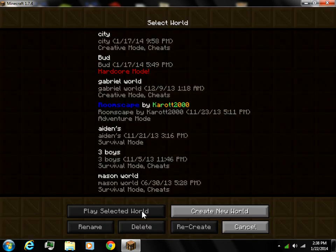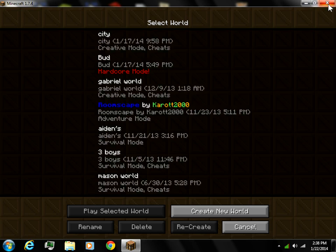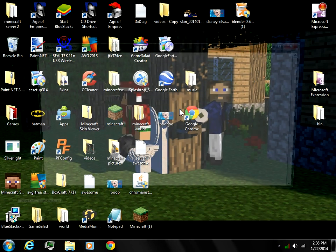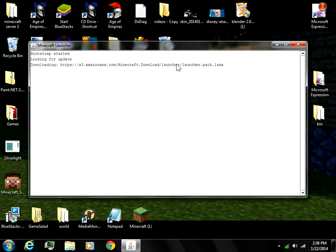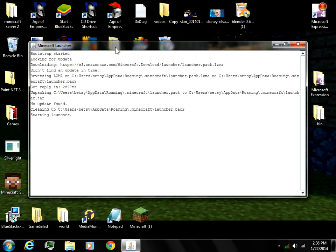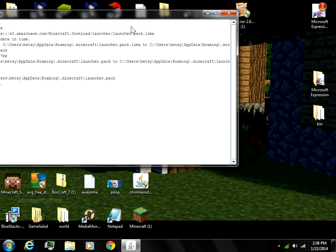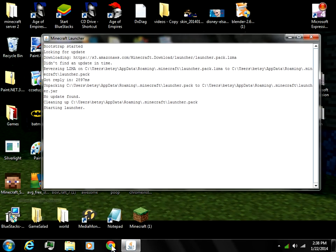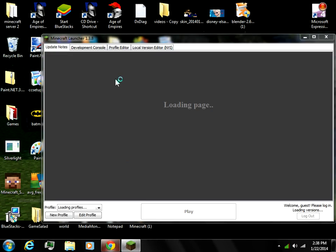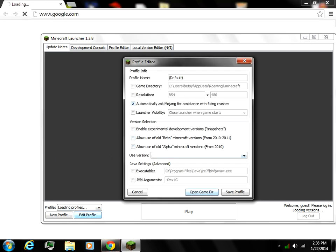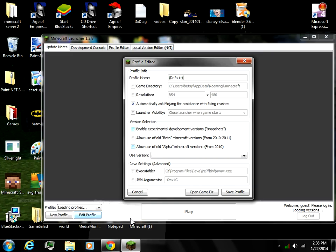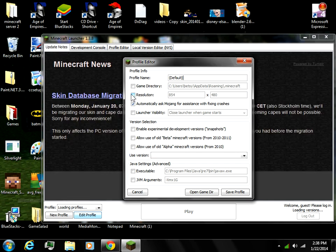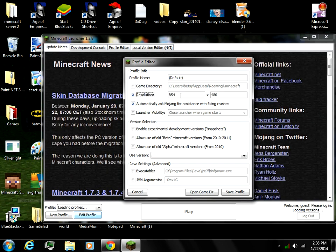When you go in here and you're changing the launcher resolution, I'll show you what to do again. You're gonna hit edit profile, click resolution, and you want the box on the left to be bigger.